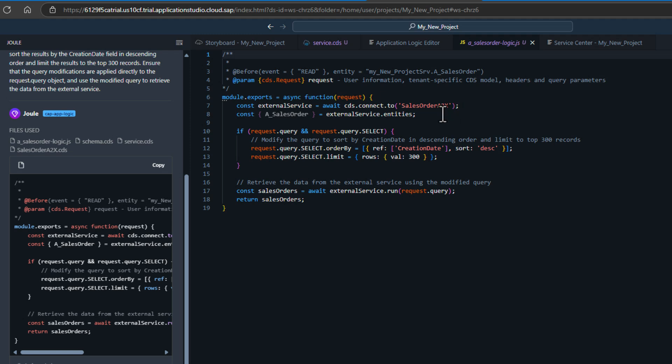If maybe the Joule generation didn't get it exactly right, or maybe I now decide I want some additional criteria as part of this logic, I can go ahead and edit it.